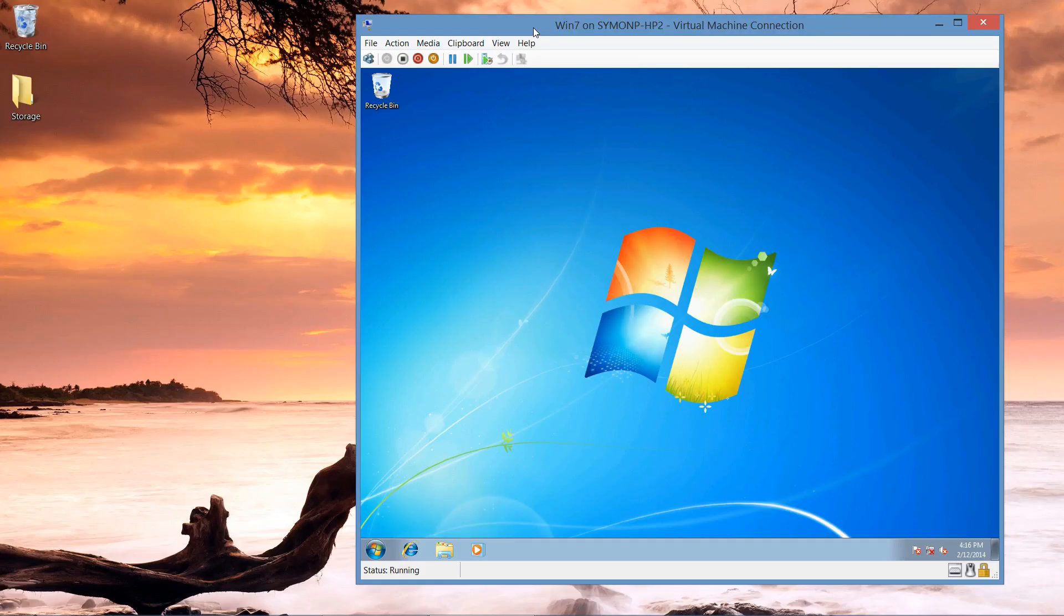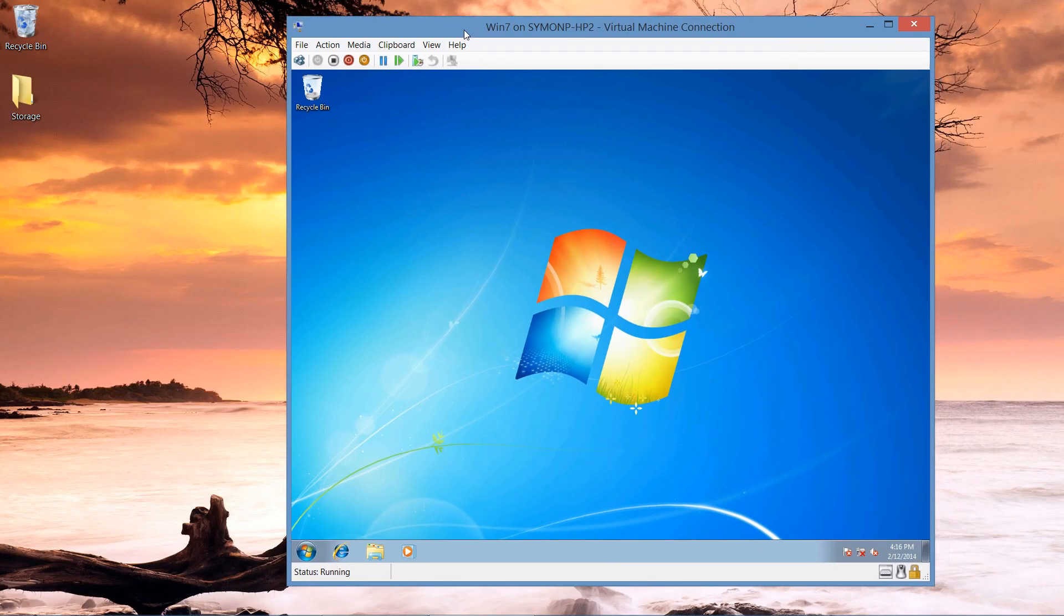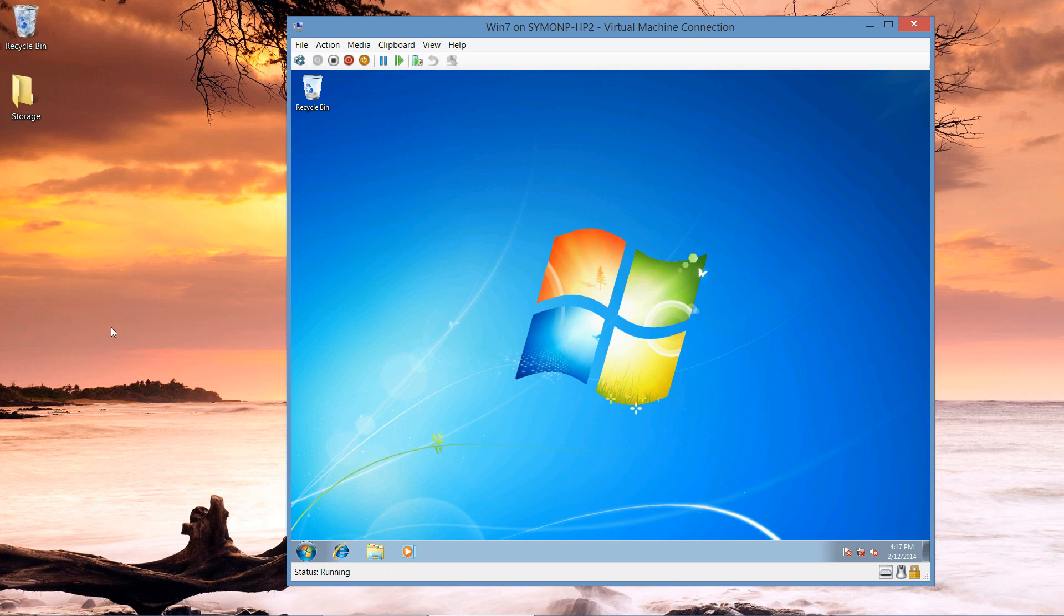What you see here is what we call a virtual machine. This is a computer running inside another computer. In this case on my desktop I have Windows 8 and inside this virtual machine I have Windows 7 running.